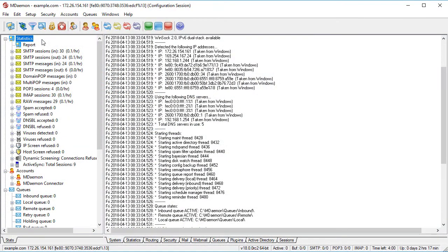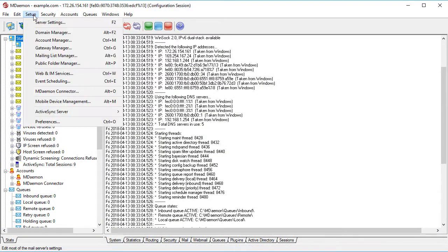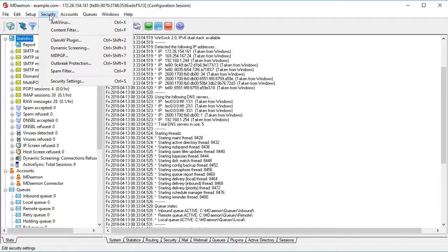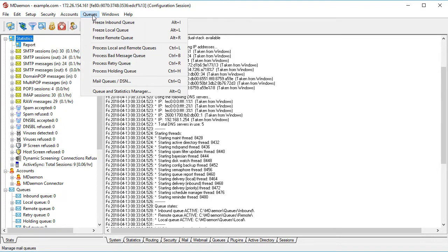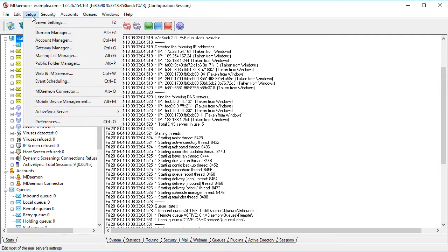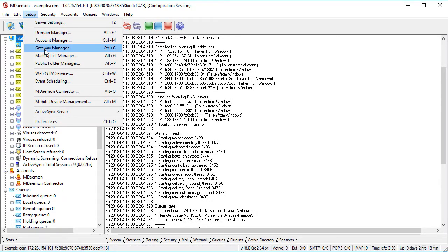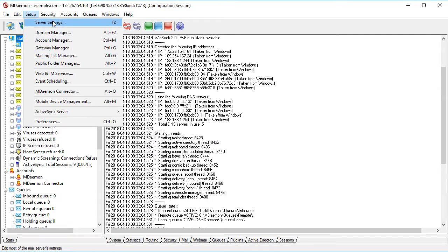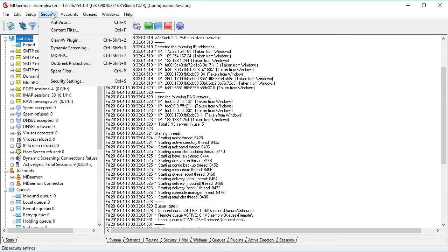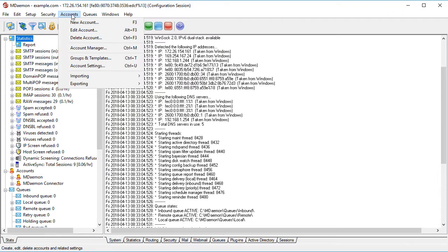The intuitive interface is easy to navigate. You will find access to mDaemon's security and administration features conveniently located across the top. From here, you can manage all domain and server settings, public folders and mailing lists, security and spam filter settings, account settings, and much more.